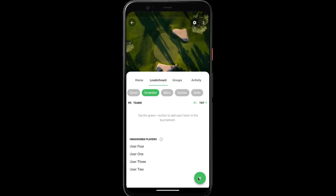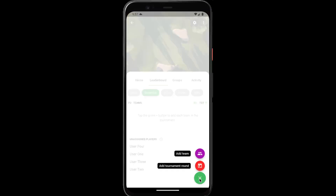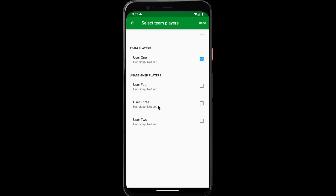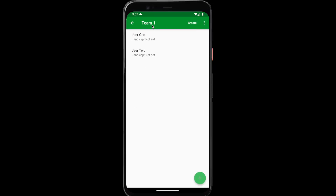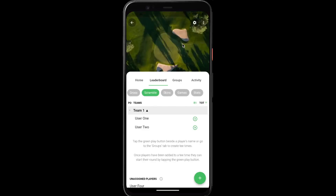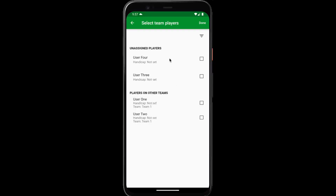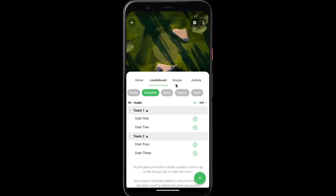Next, we're going to create the teams in our tournament. Tap the green plus button, add team, choose the players we want on the first team — user one and user two — tap done. We can change the team name if we want, but we'll leave it as team one for now. Tap create, and we can see our team has been added to the leaderboard. We'll do the same for the second team, and now we have both teams added.